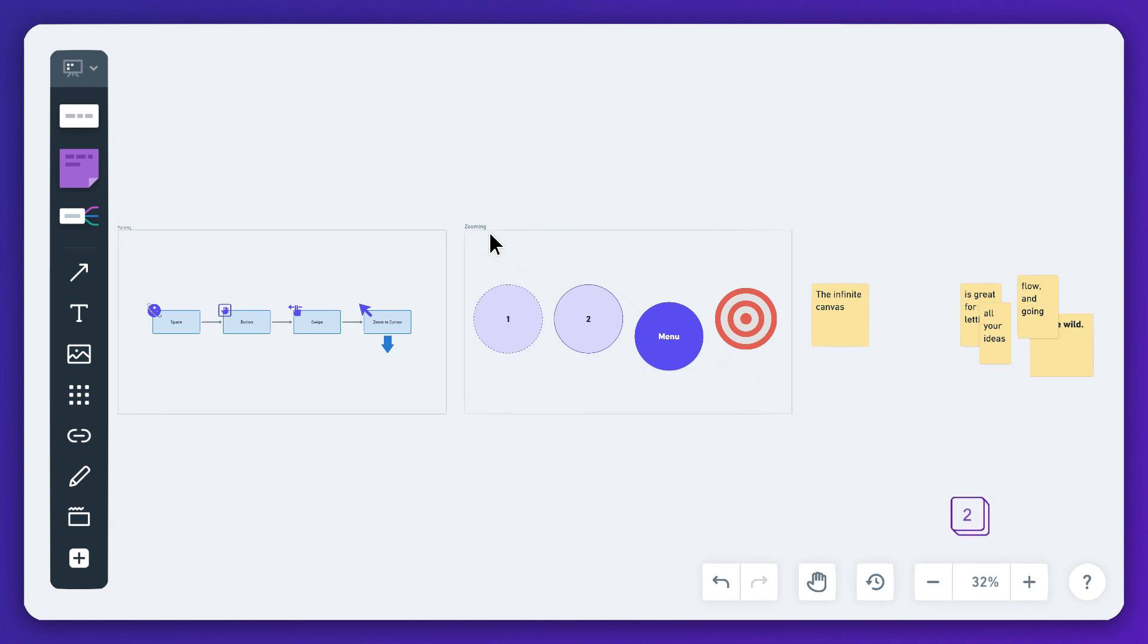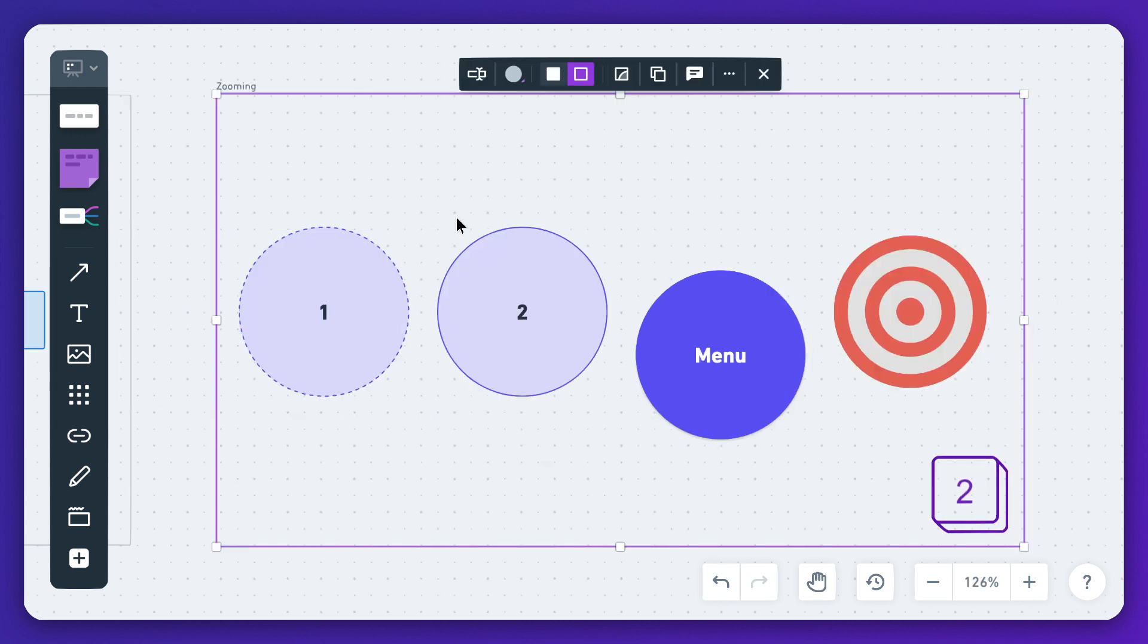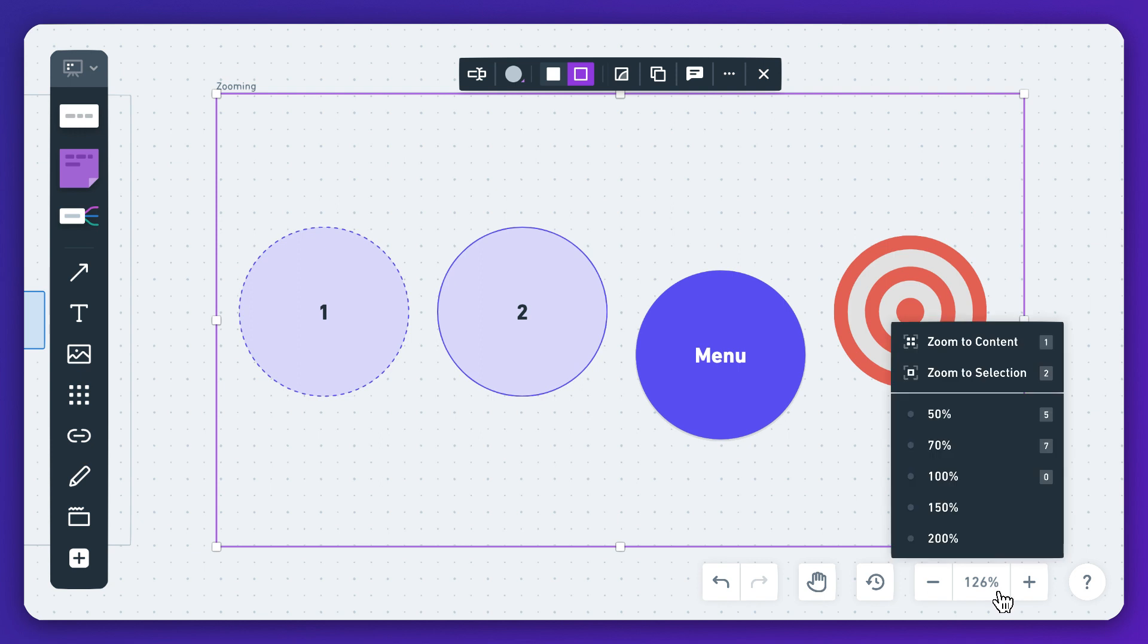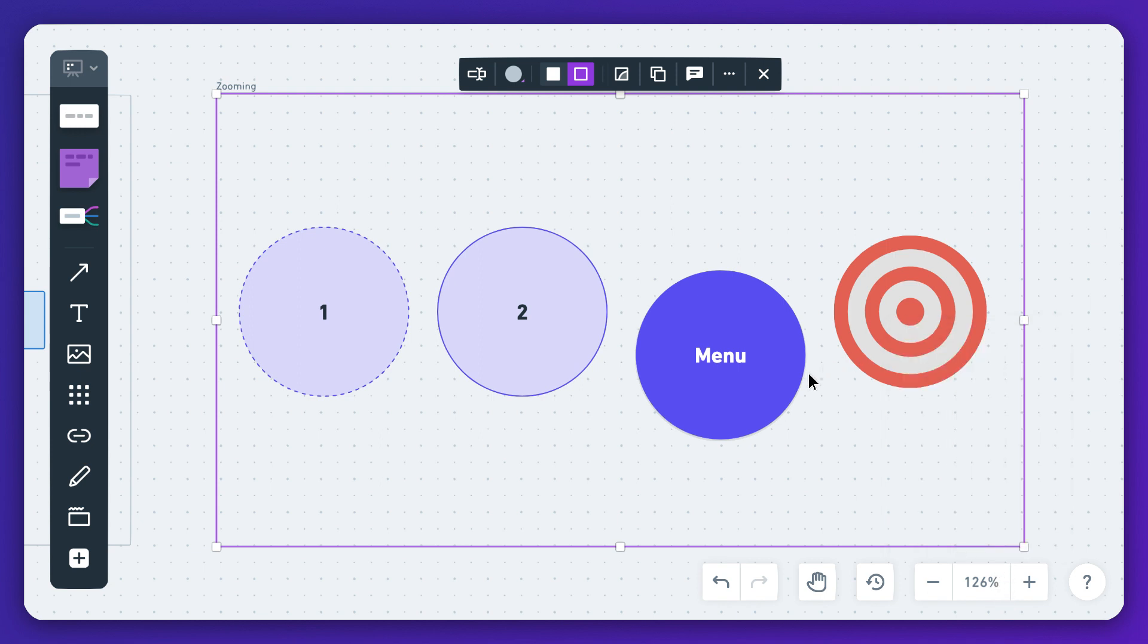To zoom to one or more objects that you've selected, hit the number two key on your keyboard. You'll also find all these zoom options with their keyboard shortcuts in the zoom menu here.